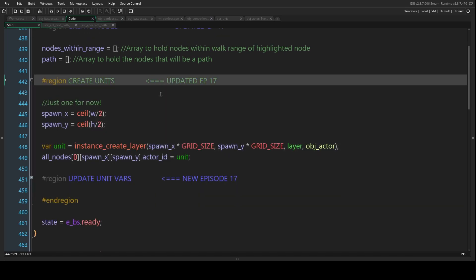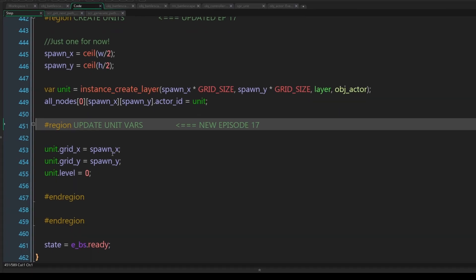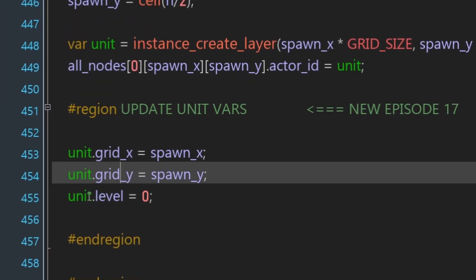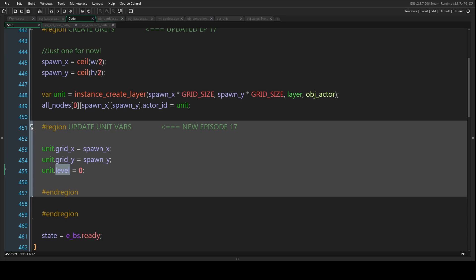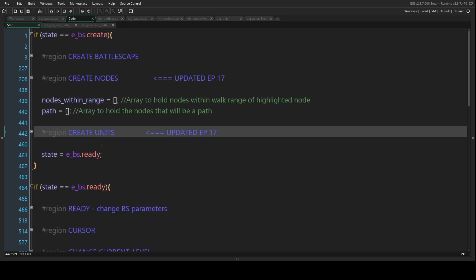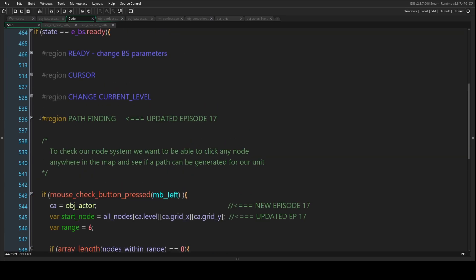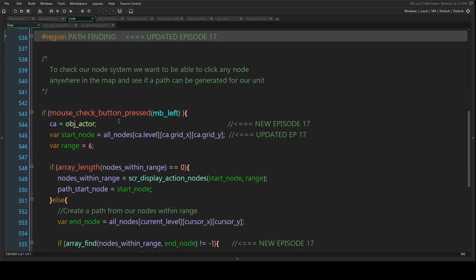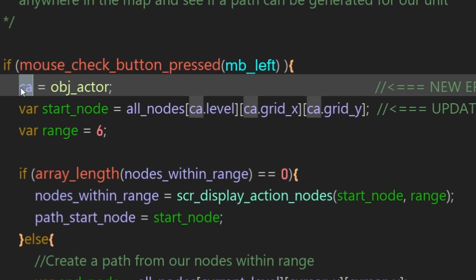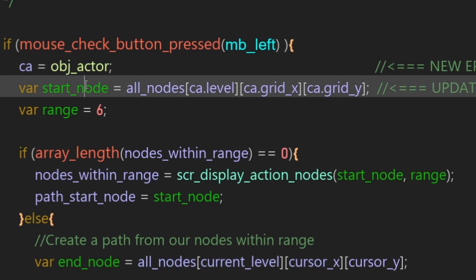In the create units region there's a new section where we set the unit's grid_x, grid_y, and the unit's starting level. Then in the ready state we have the pathfinding region, and a variable called 'ca' which stands for current actor — we only have one instance of obj_actor so we're using that for now. start_node has been updated to use the current actor's level, grid_x, and grid_y.